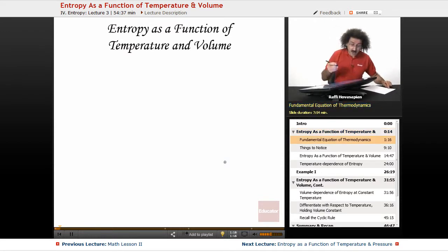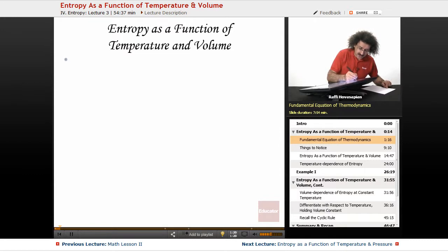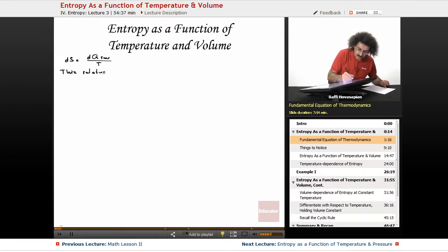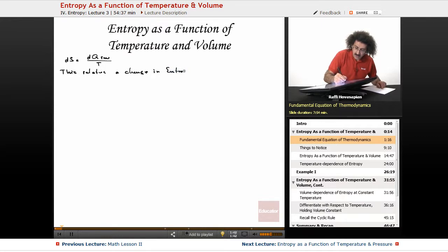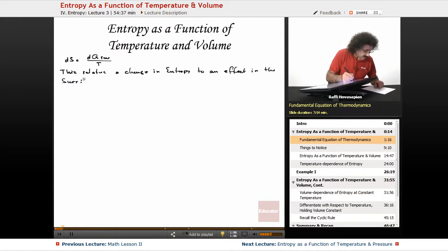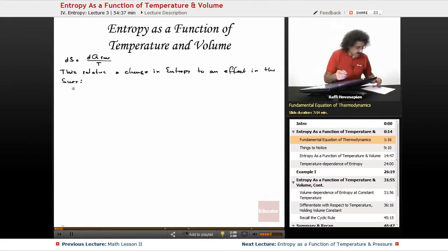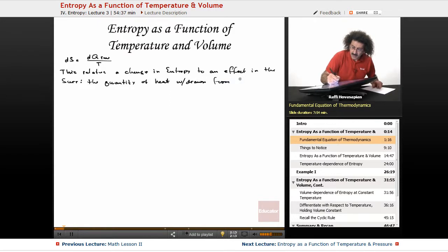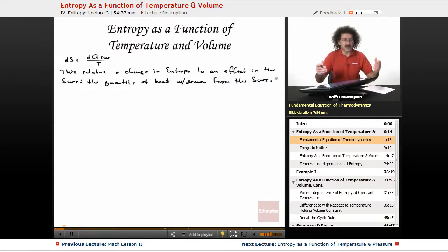Nothing is altogether difficult though. Now, we defined entropy as follows. We said that dS is equal to dq reversible over T. This relates a change in entropy to an effect in the surroundings — basically, the quantity of heat withdrawn from the surroundings divided by the temperature. That's it. That's all it is.